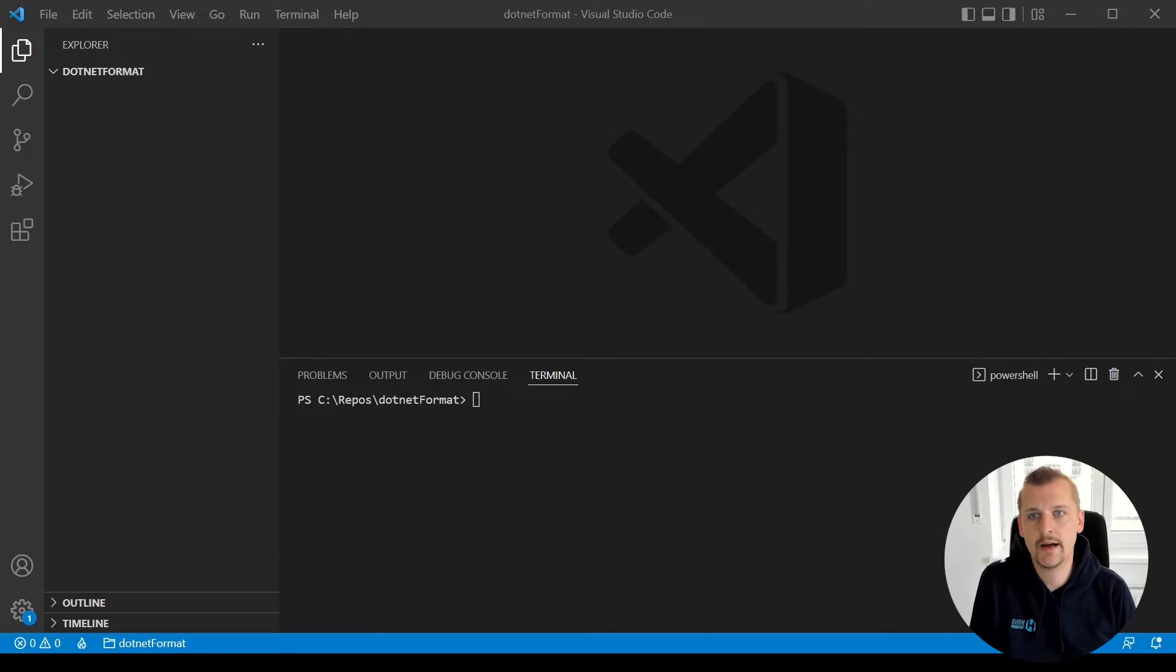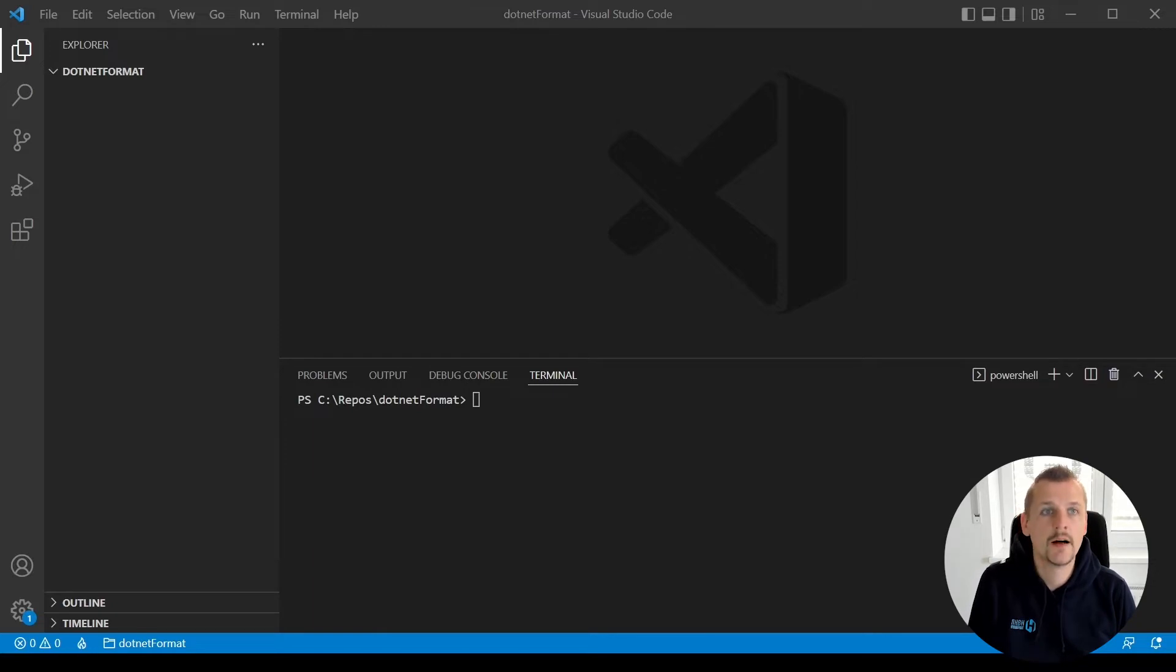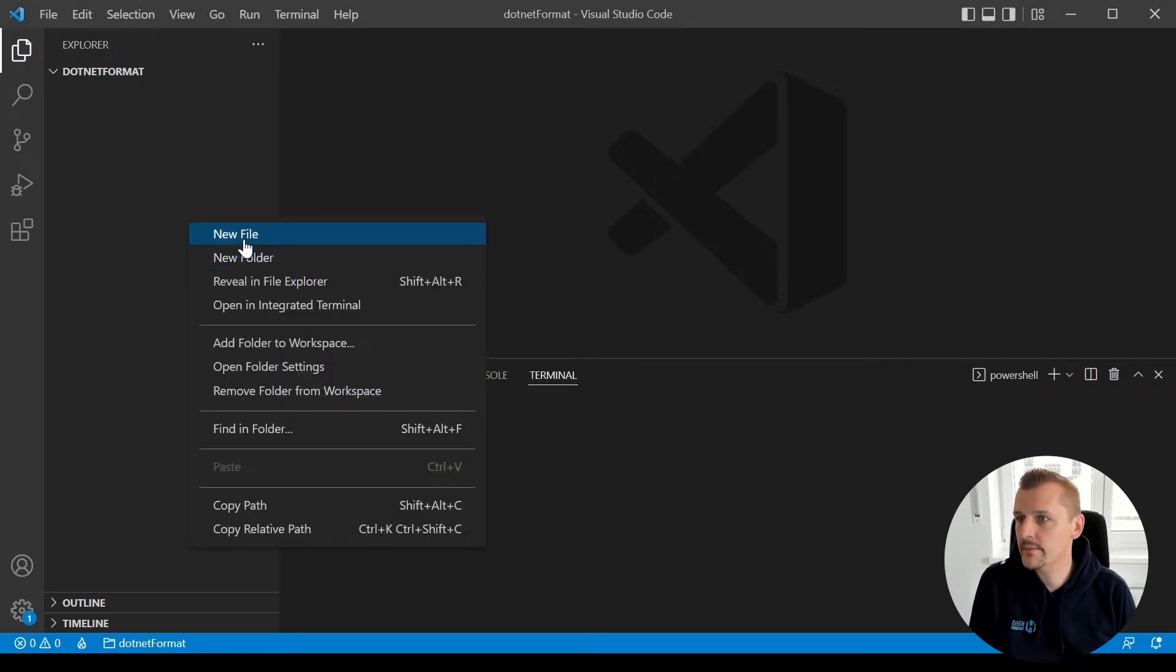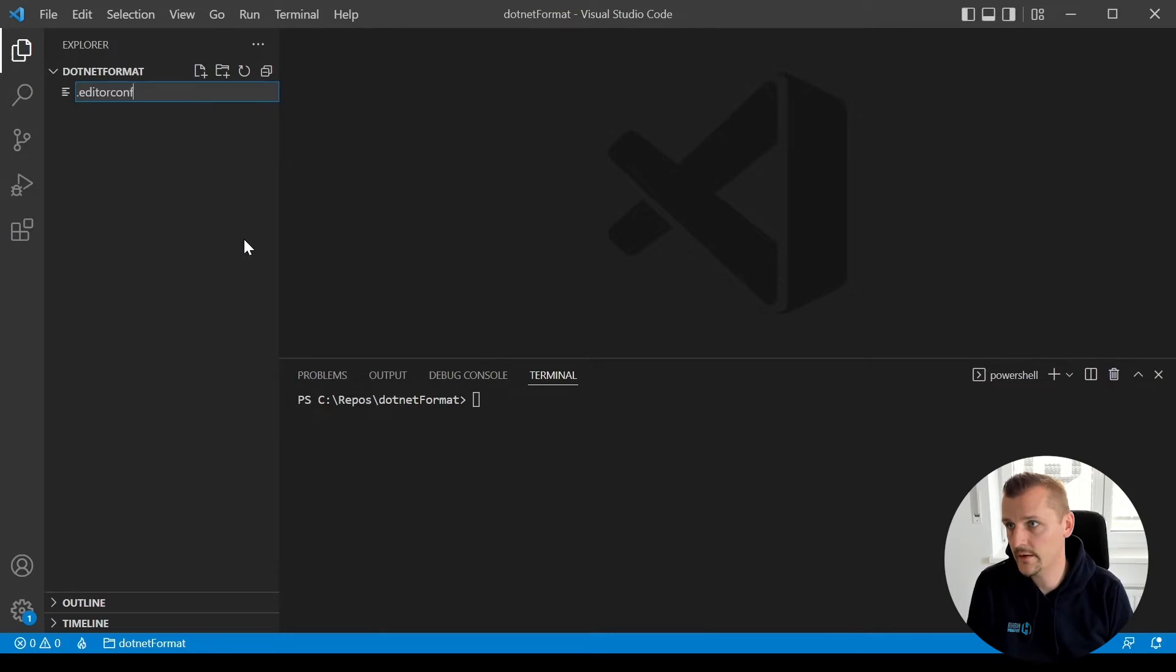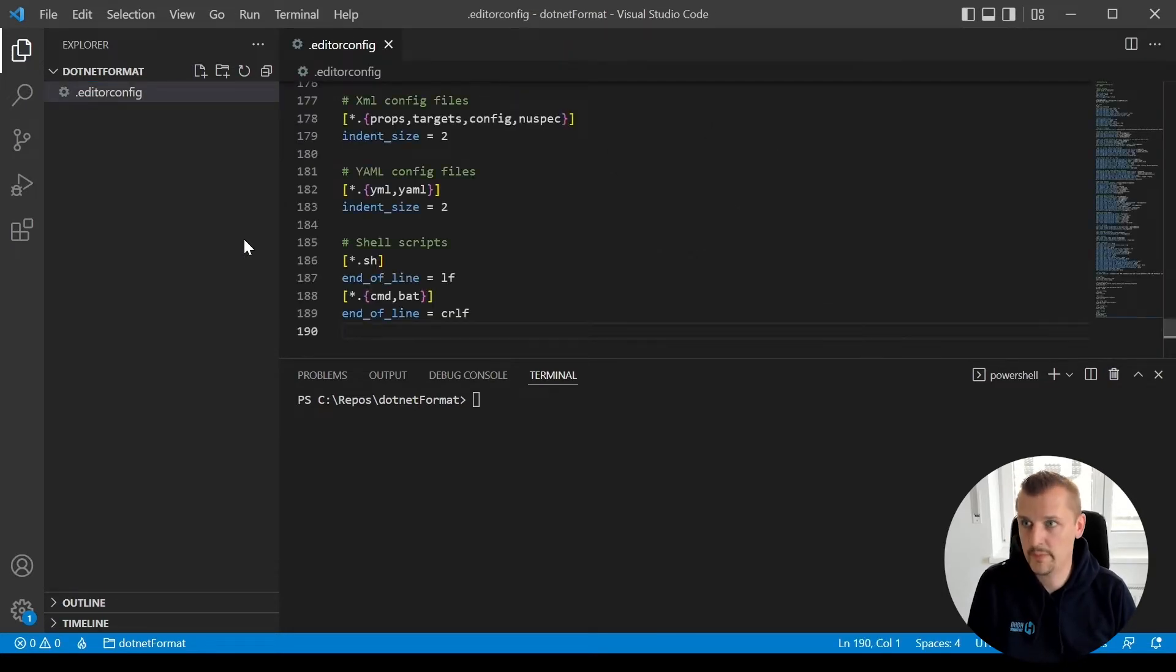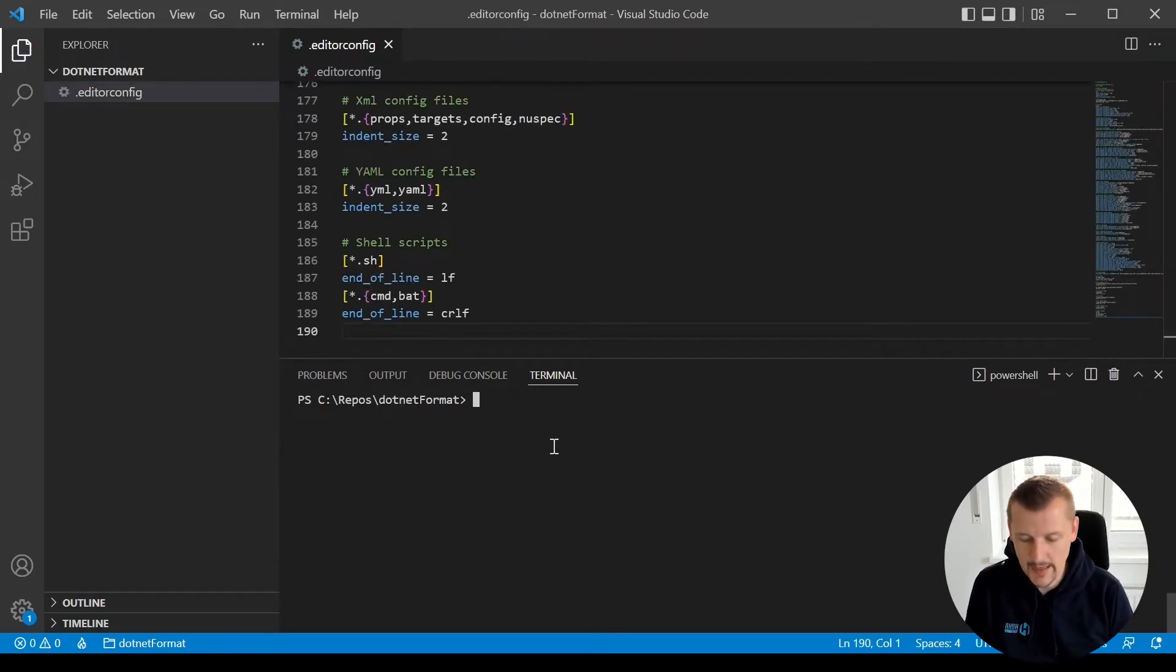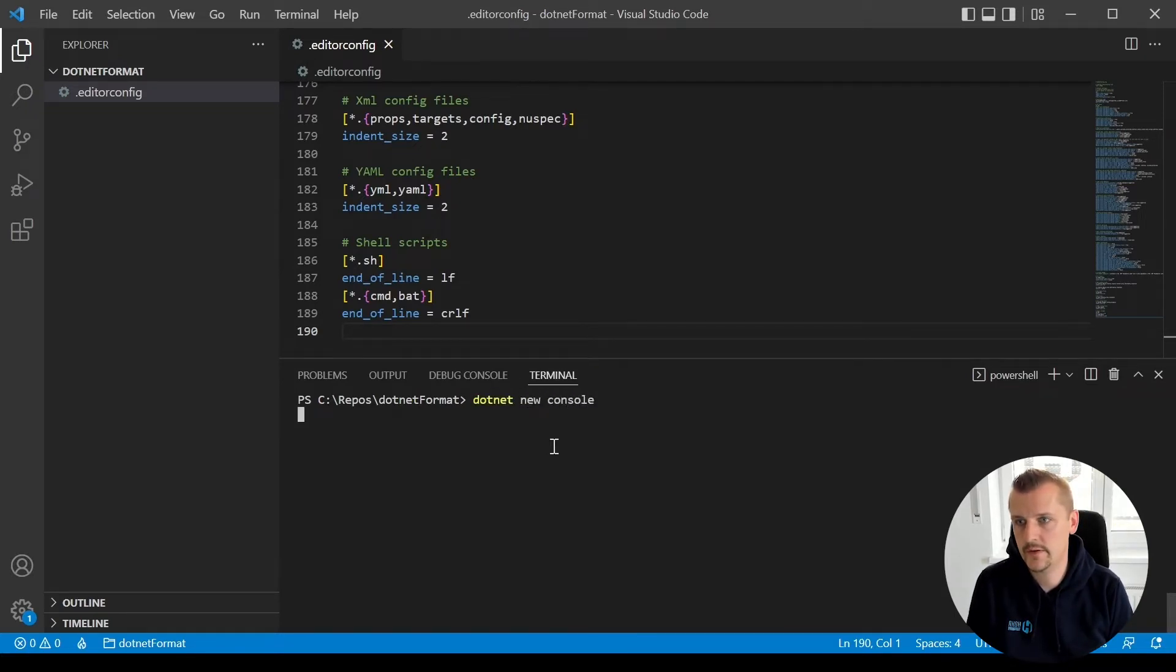So I would say let's try it out. I just want to copy the .editorconfig file from dotnet runtime and paste it in here. So I need an editorconfig, paste, great. And we need some code that we can format. Let's do a dotnet new console.